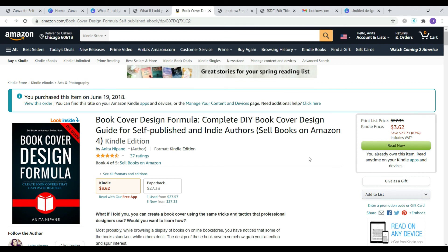Do you want to learn more about book cover design principles to make sure you create one that stands out and attracts readers? Then check out my book cover design formula. It's a complete do-it-yourself book cover design guide for self-published and indie authors. You can get it on Amazon.